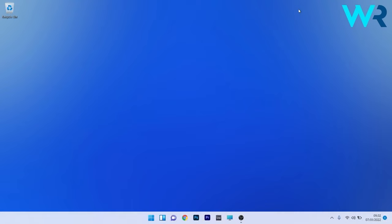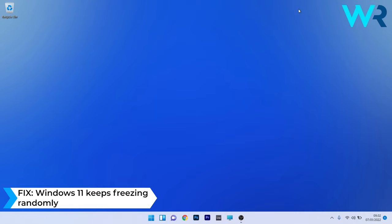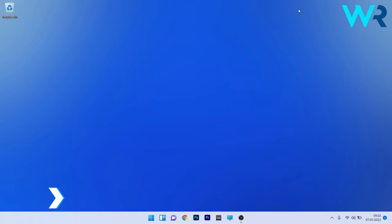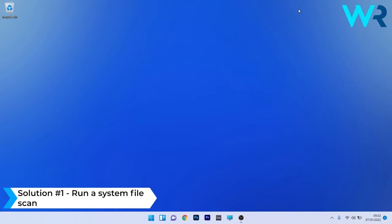Hey everyone, Eduard here at Windows Report. In this video I will show you what to do when Windows 11 keeps freezing randomly. The first solution you should always take into consideration is to run a system file scan.